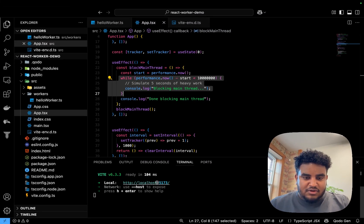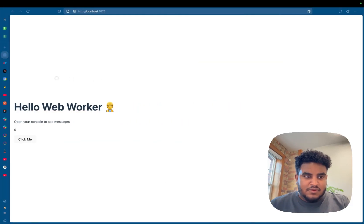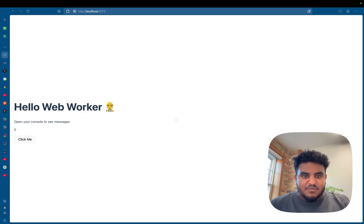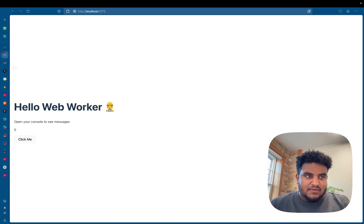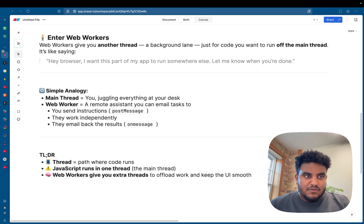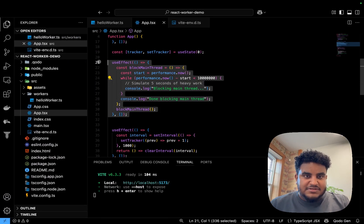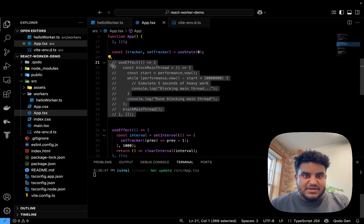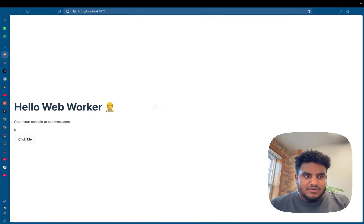If I go to localhost 5173, you're going to see that my site is basically broken, I can't right click, I can't do anything, and it's broken. So let me close this. And then let me comment this out.